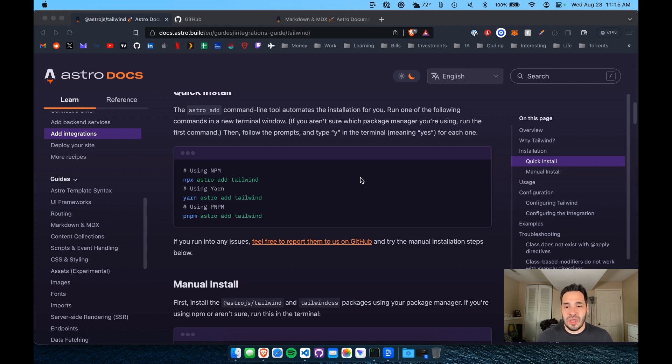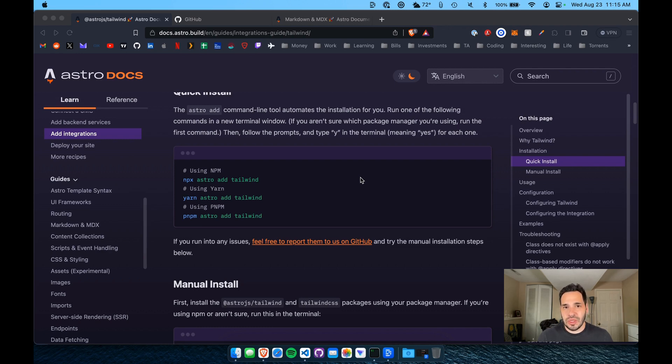So I wanted to just start a basic Astro project using Tailwind, walk you through what you need to do to get it up and working.